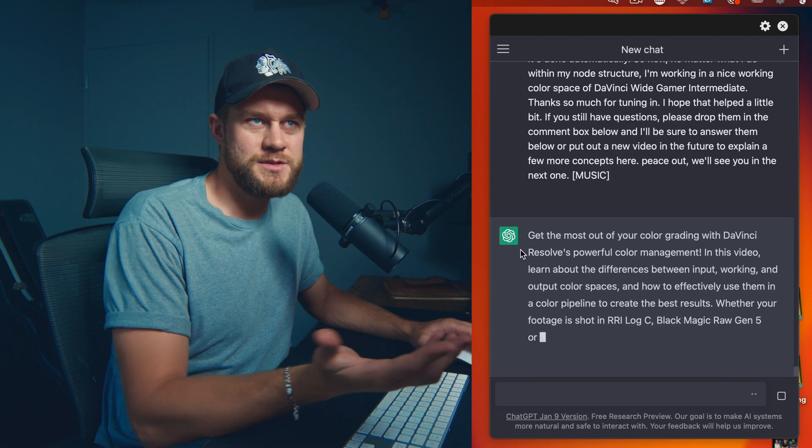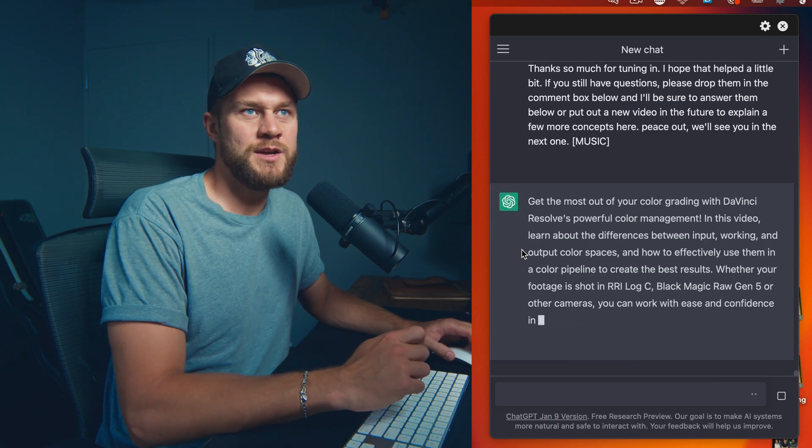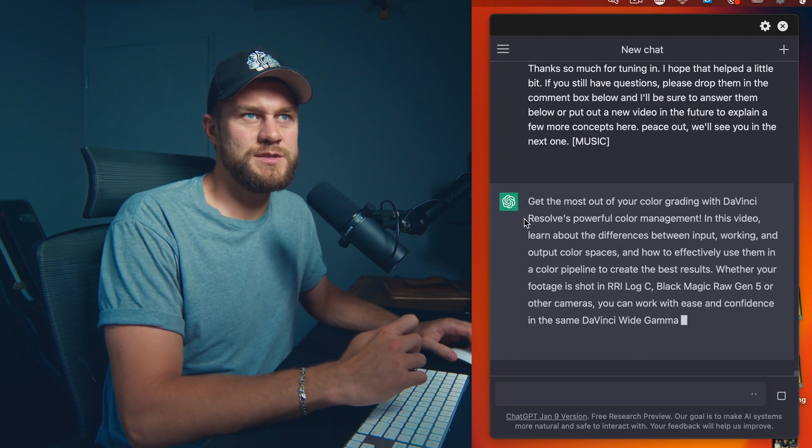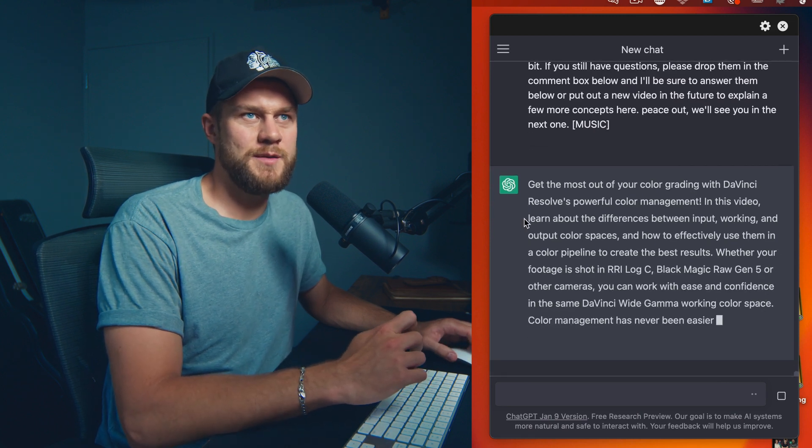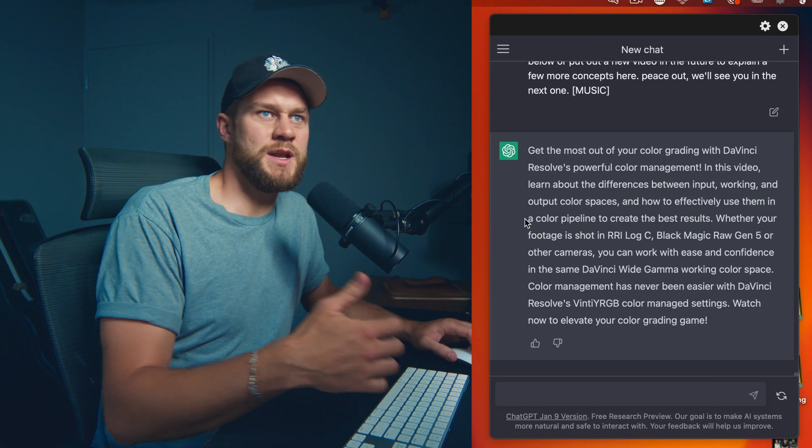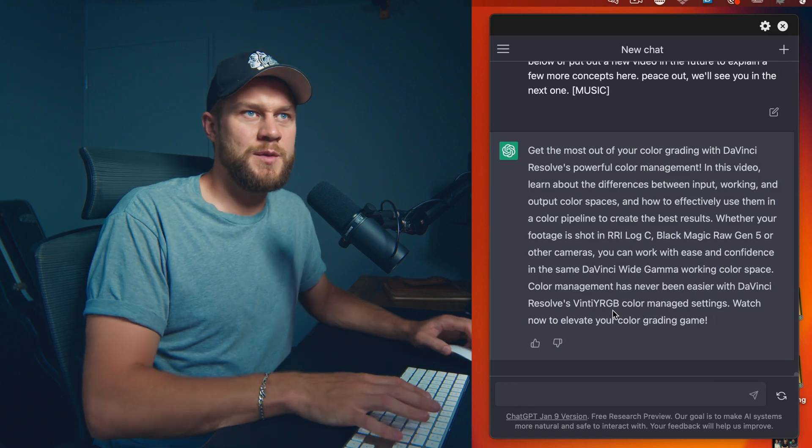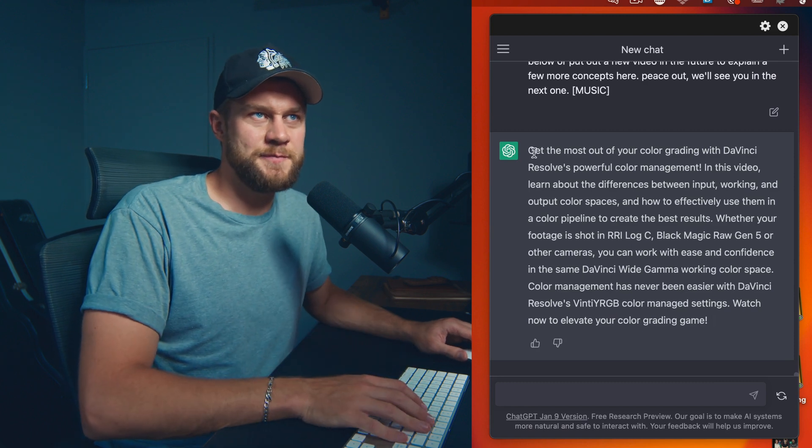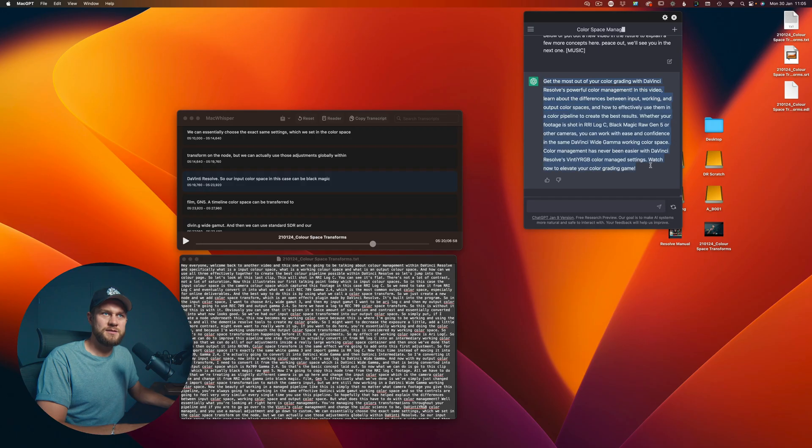So here you go: 'Get the most out of your color grading with DaVinci Resolve's powerful color management. Learn about the differences between import, working, and output color spaces.' So you can see here, it's an incredible video description that I can use for YouTube.